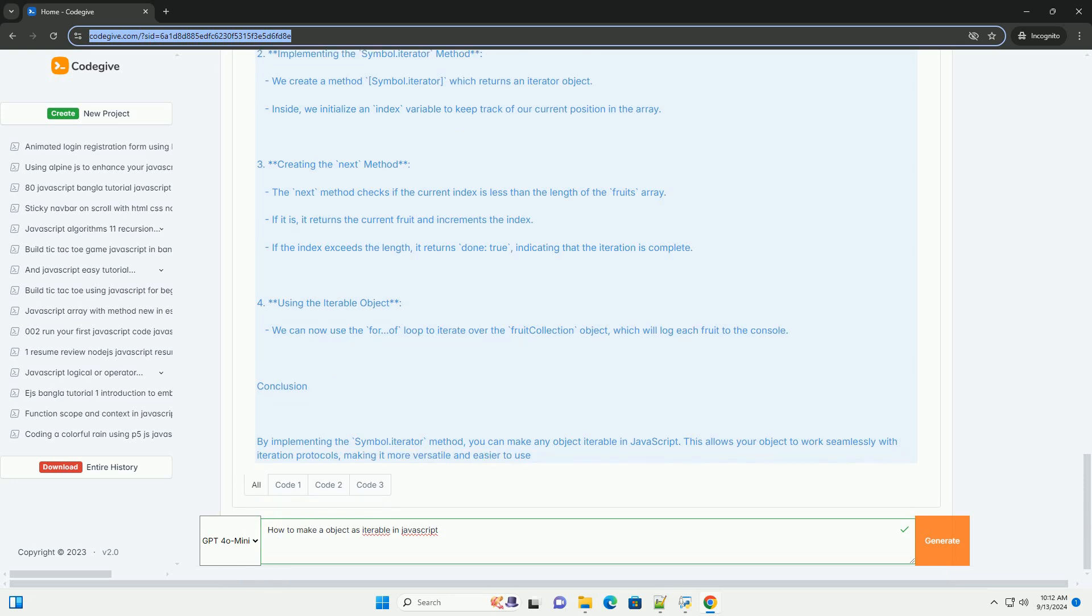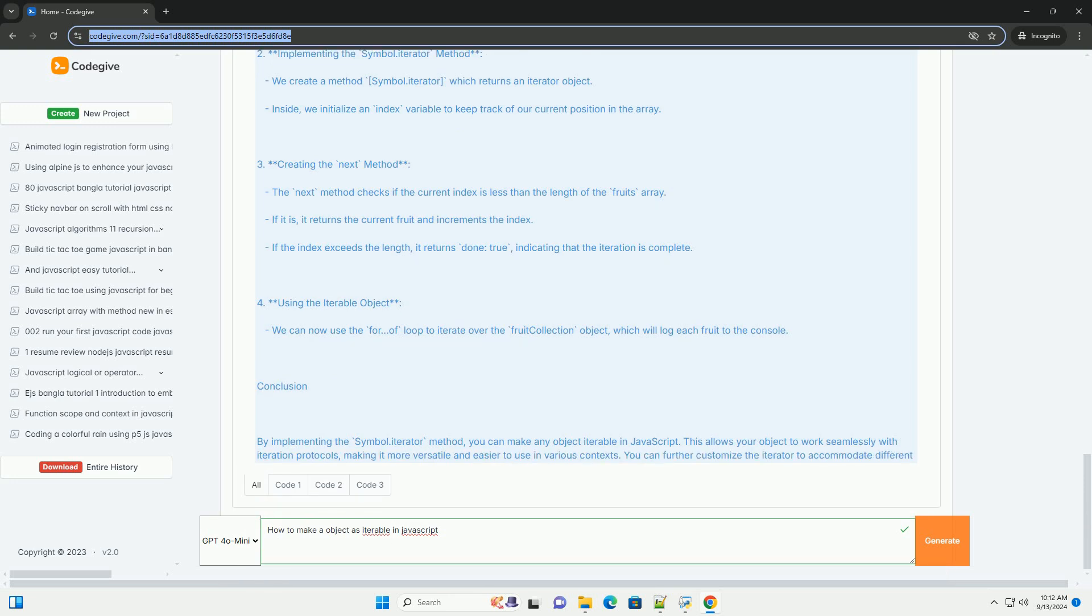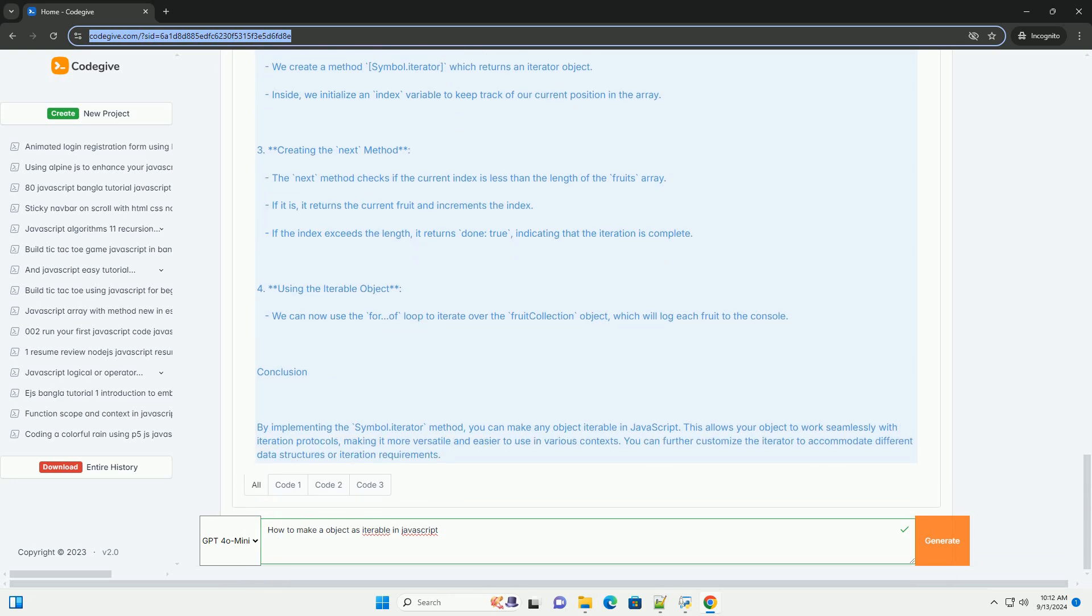This Iterator object must have a next method that returns an object containing two properties: value, which is the current value, and done, a boolean indicating whether the iteration is complete.